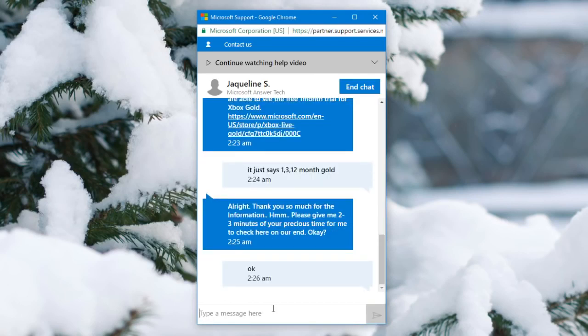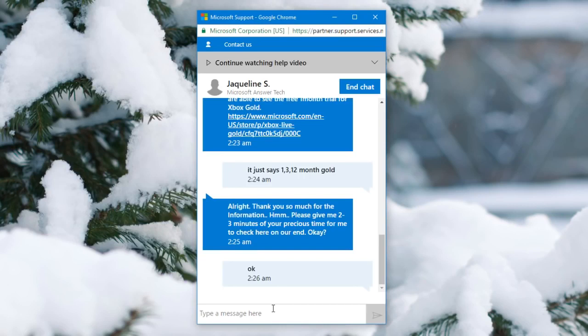And basically this is the point that they're going to put you on hold, check on their end, and then most likely they will come back and say that hey, you know, since it's not working I will give you a free one month code. Then they will send it to you and basically you take that and I'll show you after.